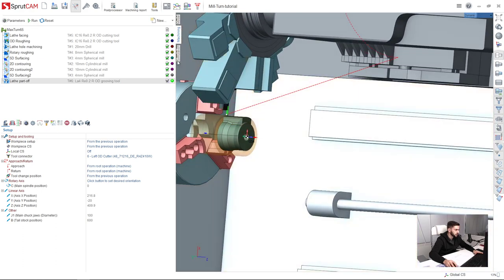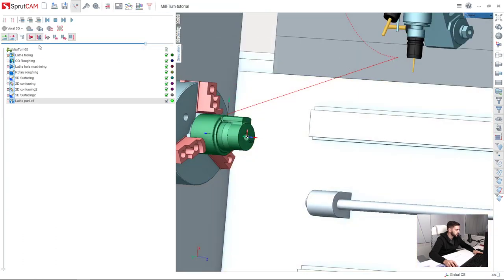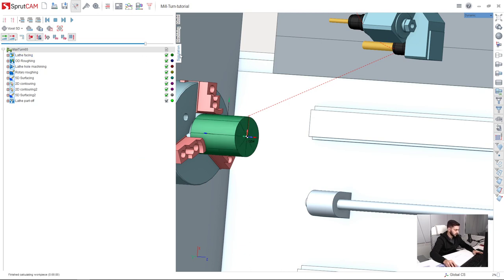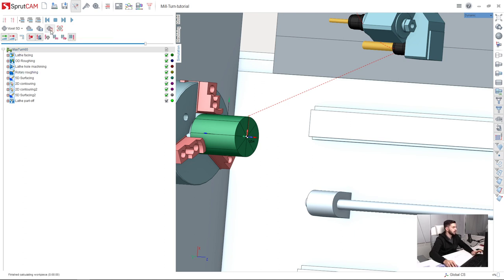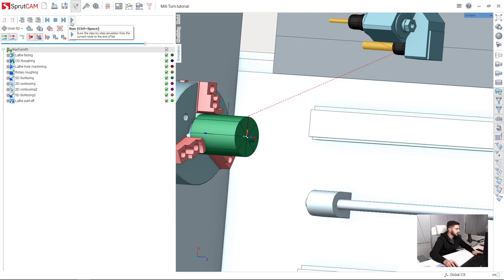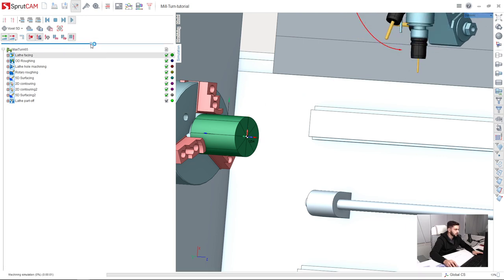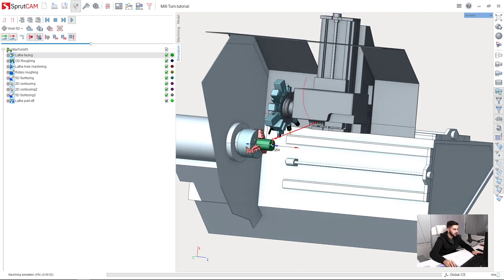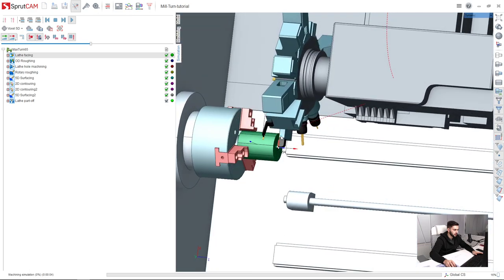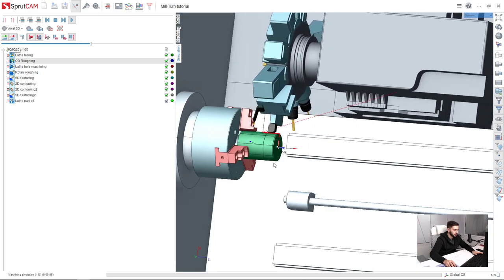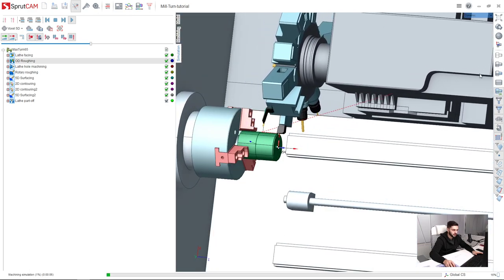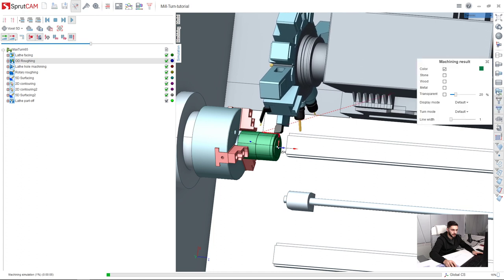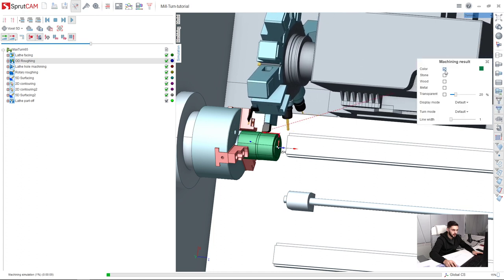So let's simulate our project from the beginning to the end. I go to simulation page, click on the machine name, then reset the workpiece and press adjust the speed of simulation and press run. We can see the whole machine movements, all the machine movements.